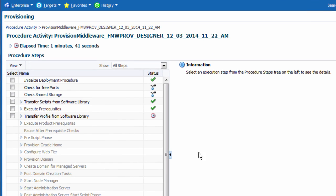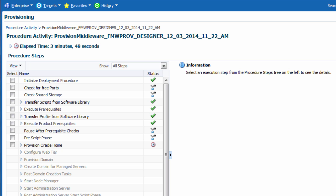After submitting the deployment procedure, I can track its progress from the procedure activity page. And for troubleshooting purposes, I can view the details and results of each step involved in the procedure.